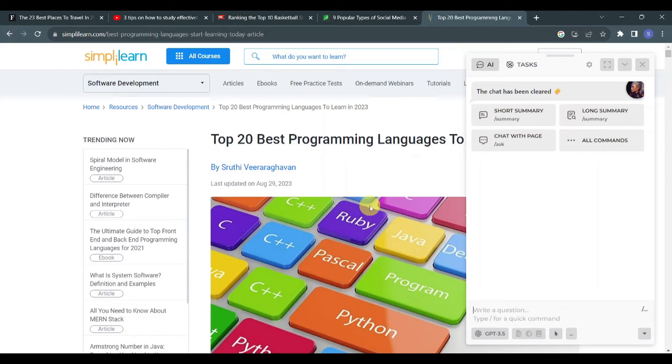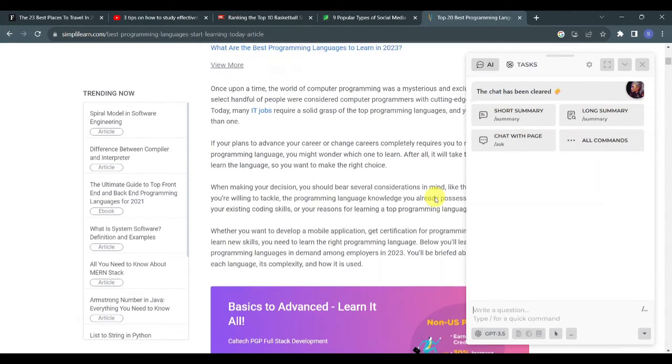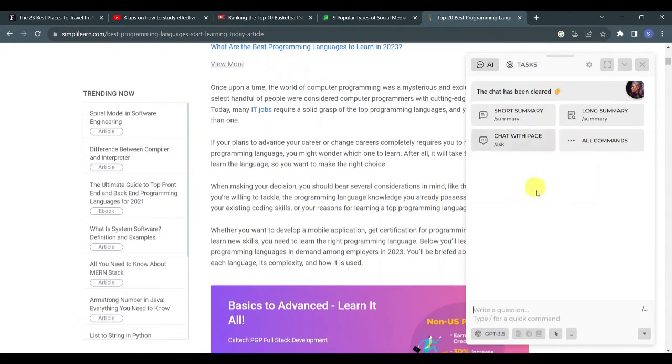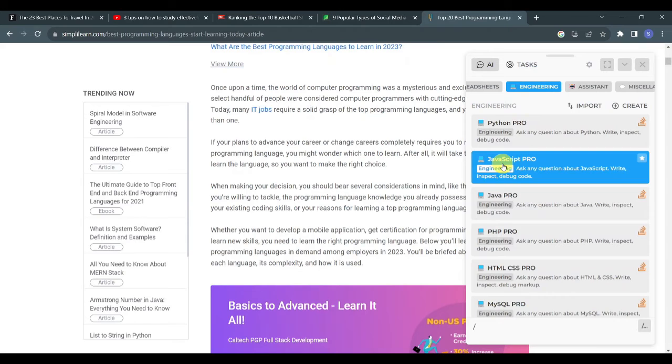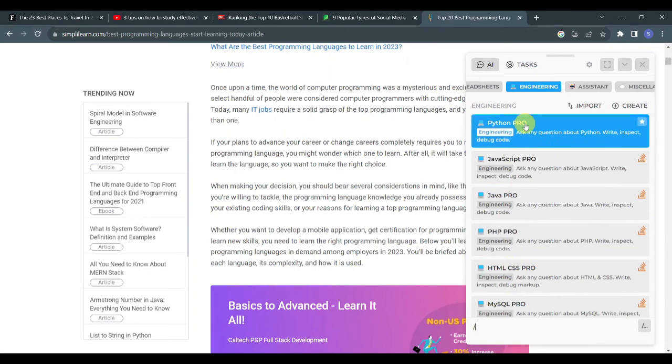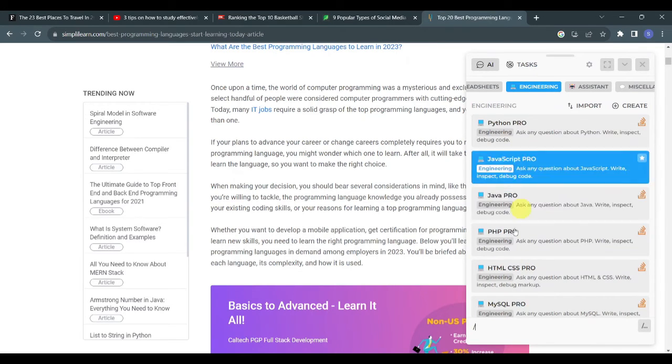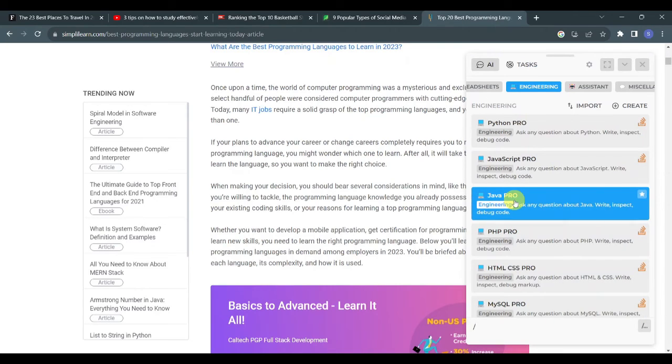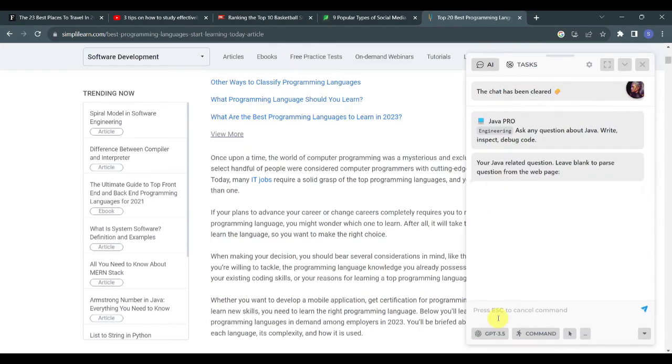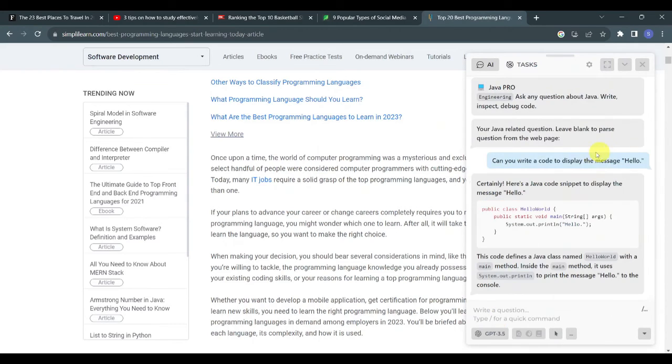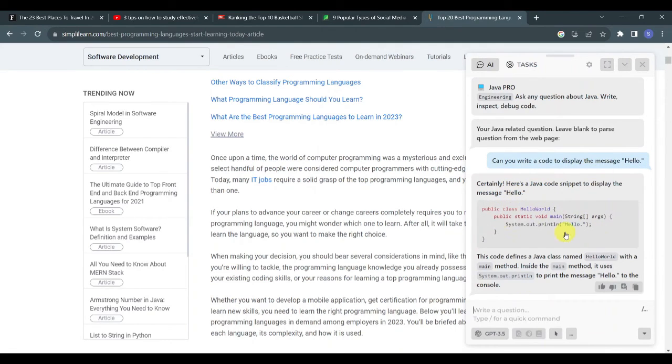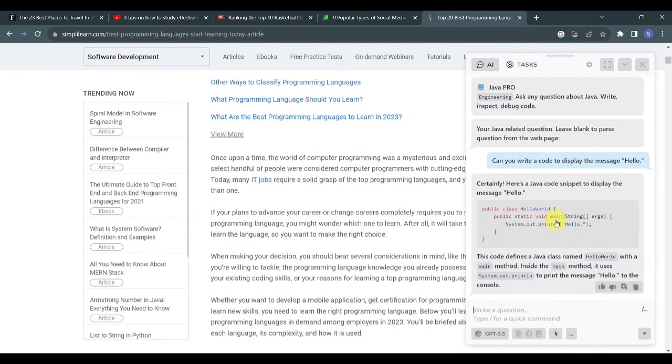Now another good news is that whether you're an advanced programmer or just want to get started with programming, Harpa AI can actually help you with that. Just type forward slash and go to the engineering section. From here you can see the different programming languages that you can work with such as Python, JavaScript, Java, and many more. Let's put that to test by clicking on Java Pro. Now let's ask Harpa if it can write a code to display the message hello. You can see that Harpa provided a Java code snippet that displays the message hello including the explanation of the snippet.